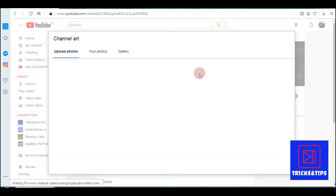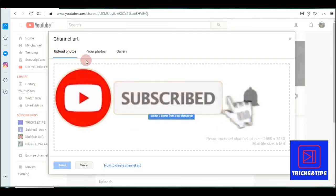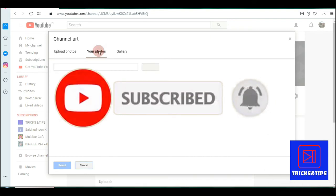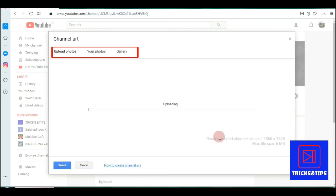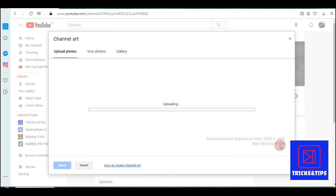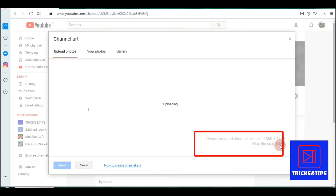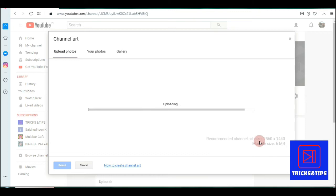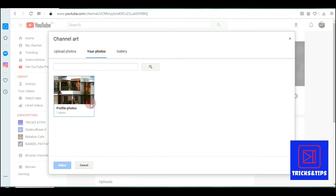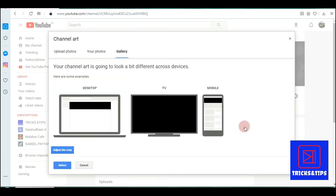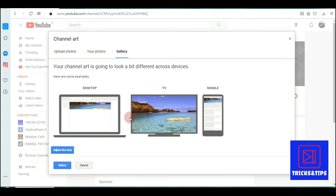Open the channel art section. You can see your videos gallery. You can see the maximum file size allowed. Select the file and click edit to upload.